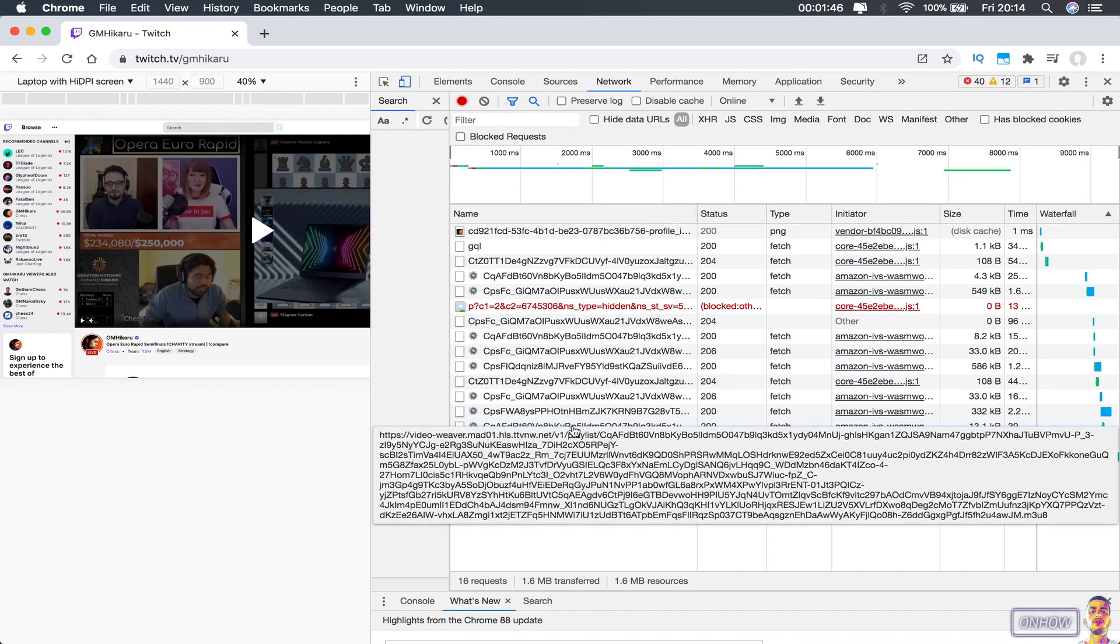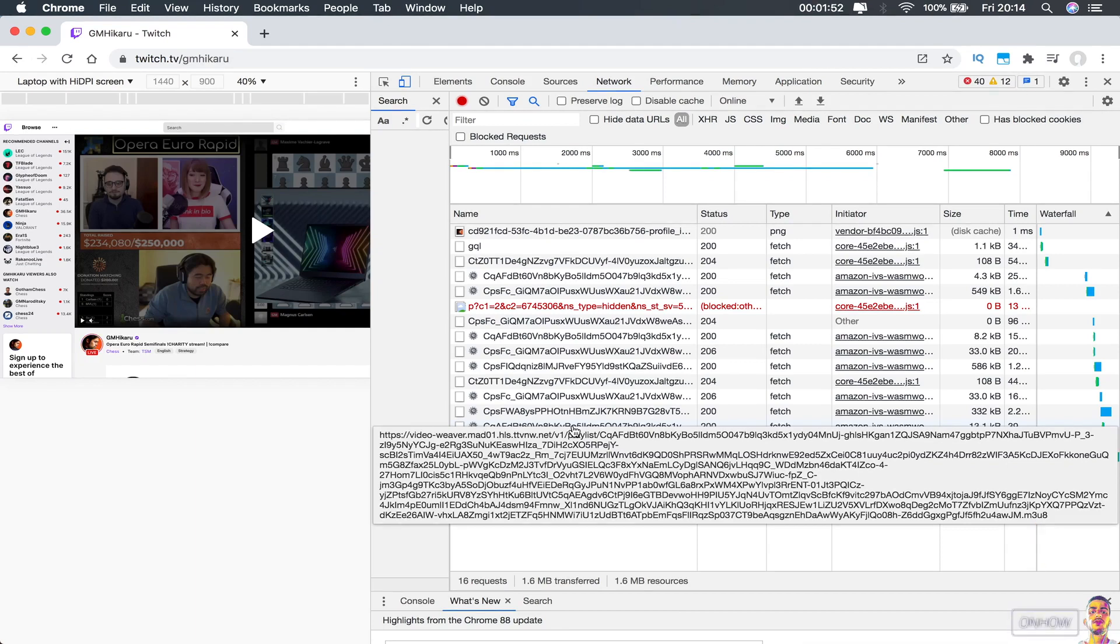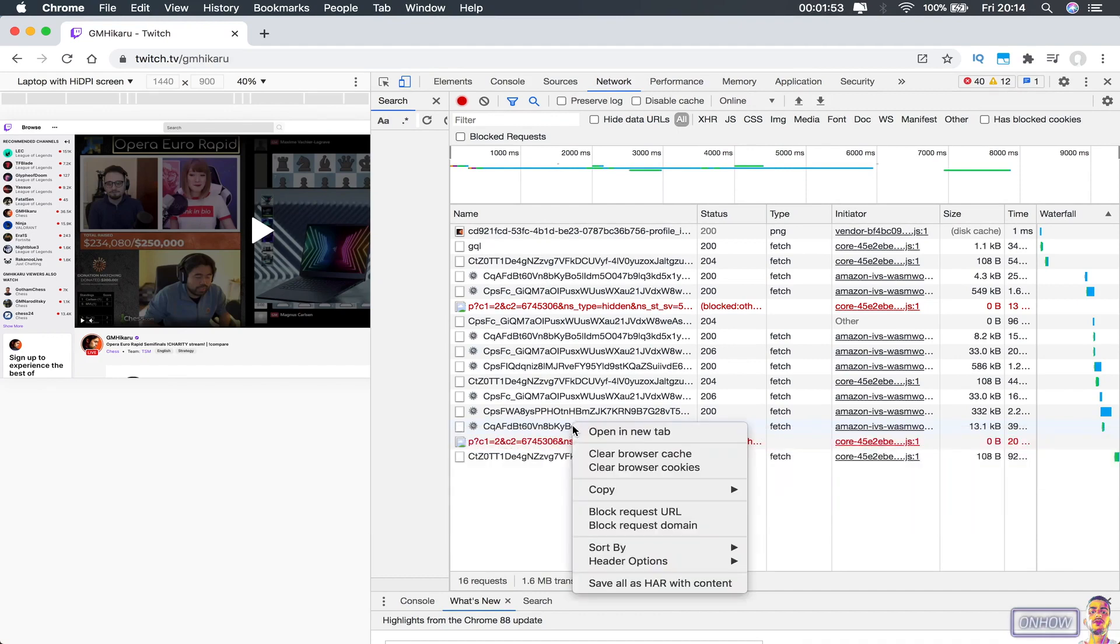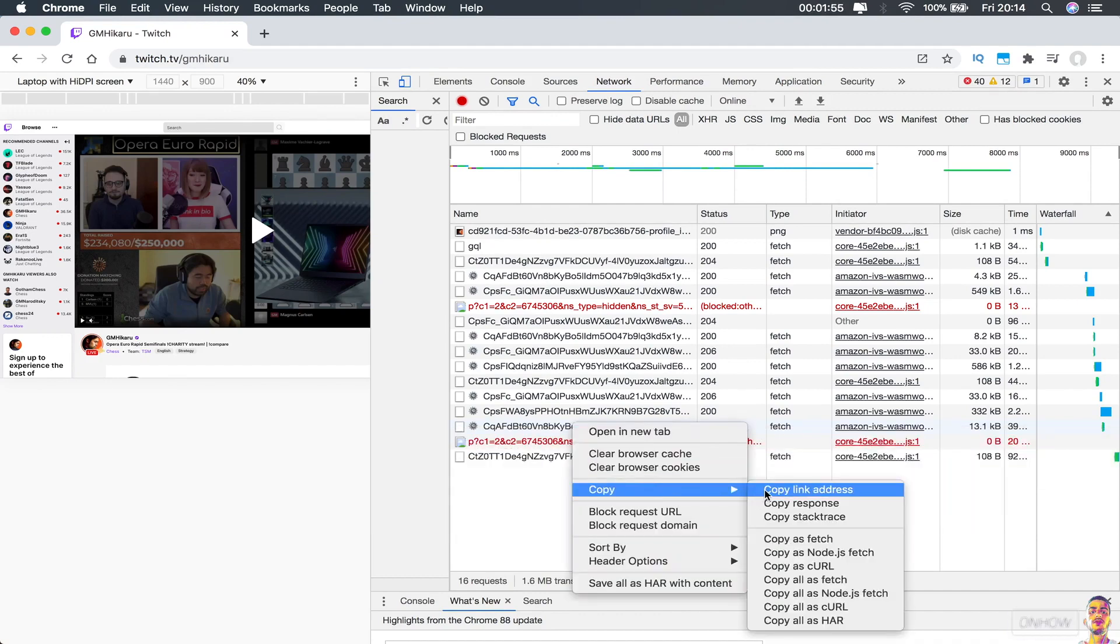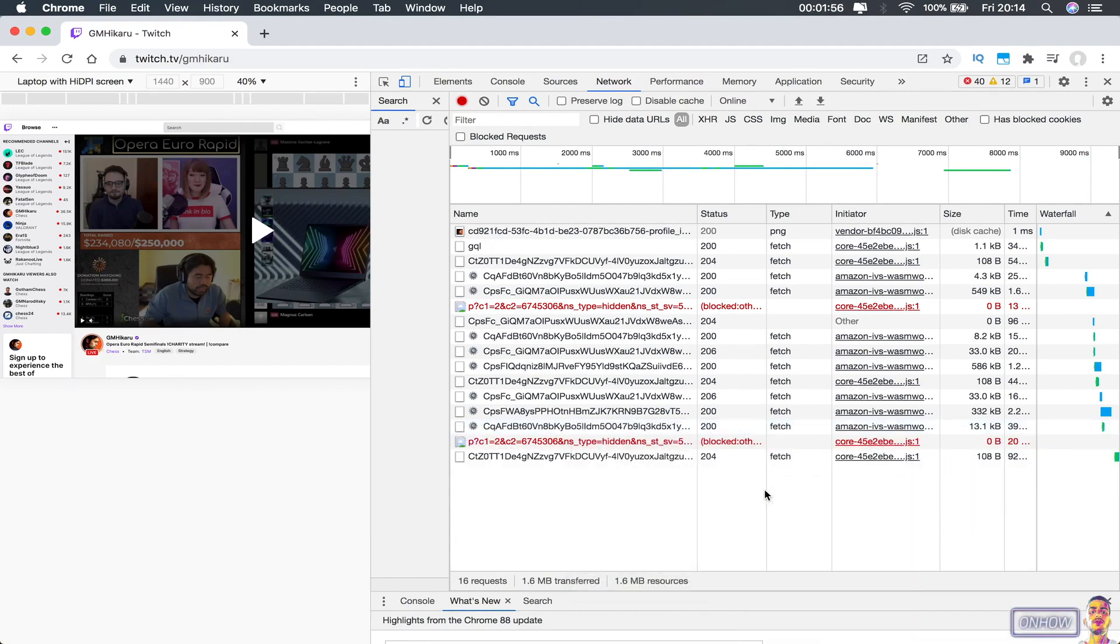And as you can see, this link that I found right now ends with M3U8. And that's exactly what we need. So right now, just right-click on that link and copy link address. So right now, consider it done.